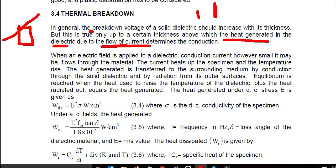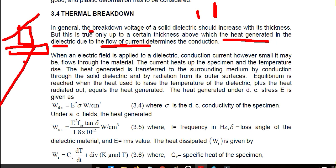To avoid leakage current, a grounding wire is connected at each pole. The leakage current heats the specimen and the temperature rises. Heat is generated and transferred to the surrounding medium by conduction through the solid dielectric and by radiation from its outer surface.